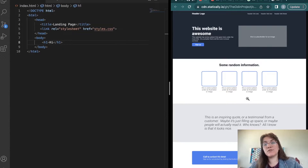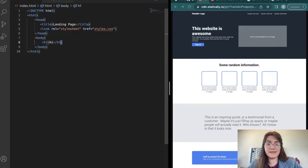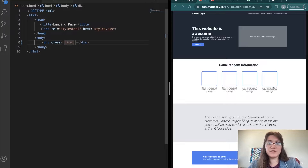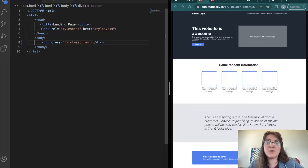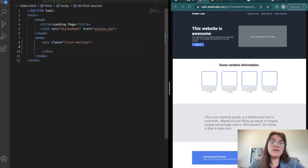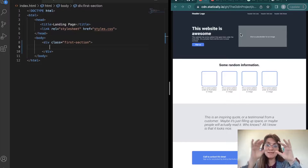Now let's build the layout step by step. First we'll build the dark header section, then the content section, then the gray section, and finally the last two parts. For the first part, I'll create a div with a class called 'first-section'. Remember, a class selector can be used for multiple components — that's the big difference from an ID, which can only be used for one unique element.